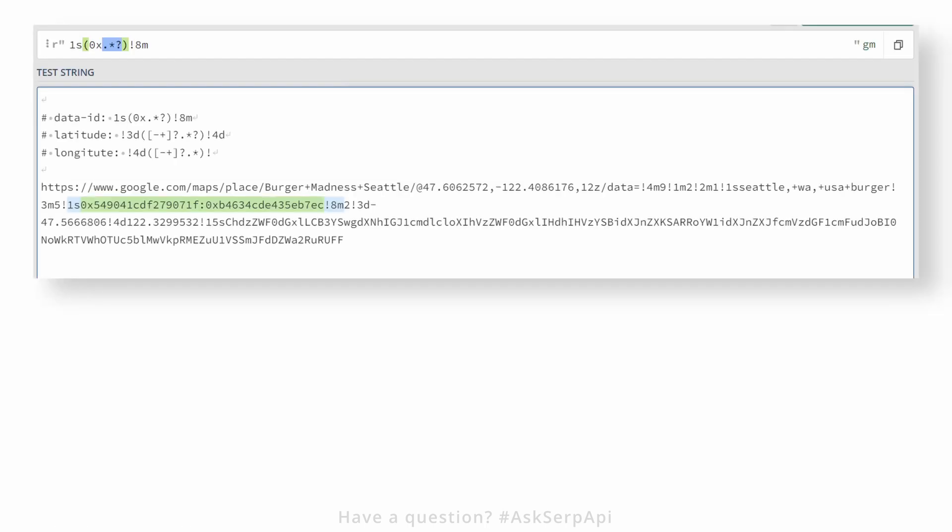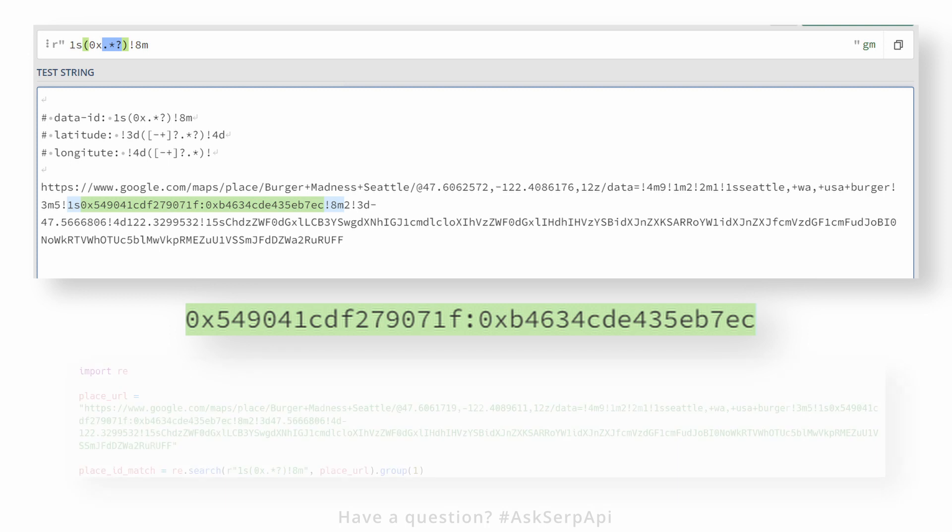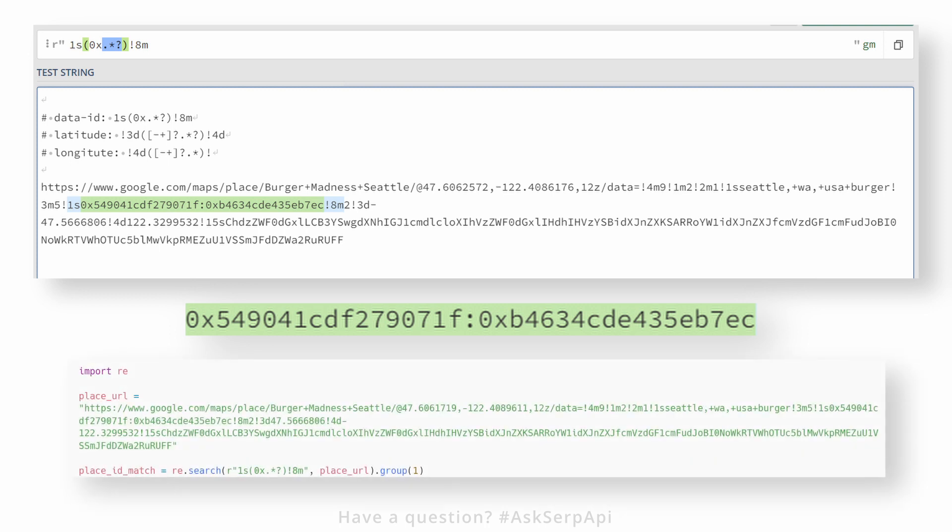To extract the place_id data, we need to use a regular expression which will extract part of the data from the whole URL. Then we'll pass it to the SerpApi data_id parameter. Here's how the basic regular expression would look like.